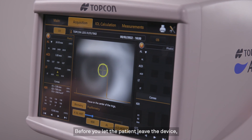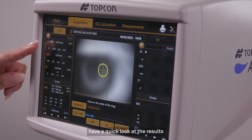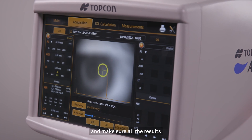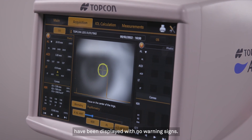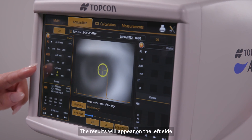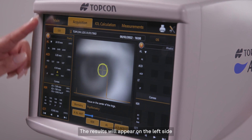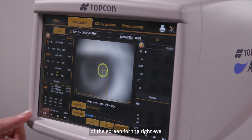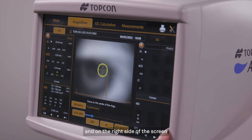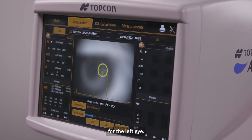Before you let the patient leave the device, have a quick look at the results and make sure all the results have been displayed with no warning signs. The results will appear on the left side of the screen for the right eye and on the right side of the screen for the left eye.